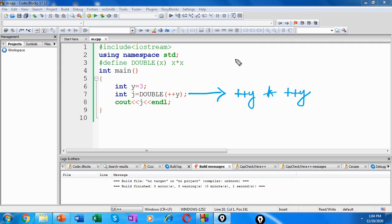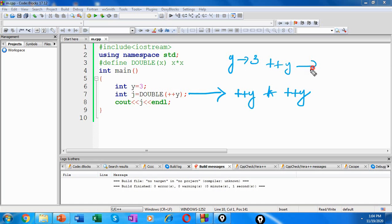Because of the text replacement, what actually happens here is that DOUBLE of plus plus y expands like this: plus plus y into increment of y. So the present value of y is 3. When you increment that as plus plus y, it will give you 4.